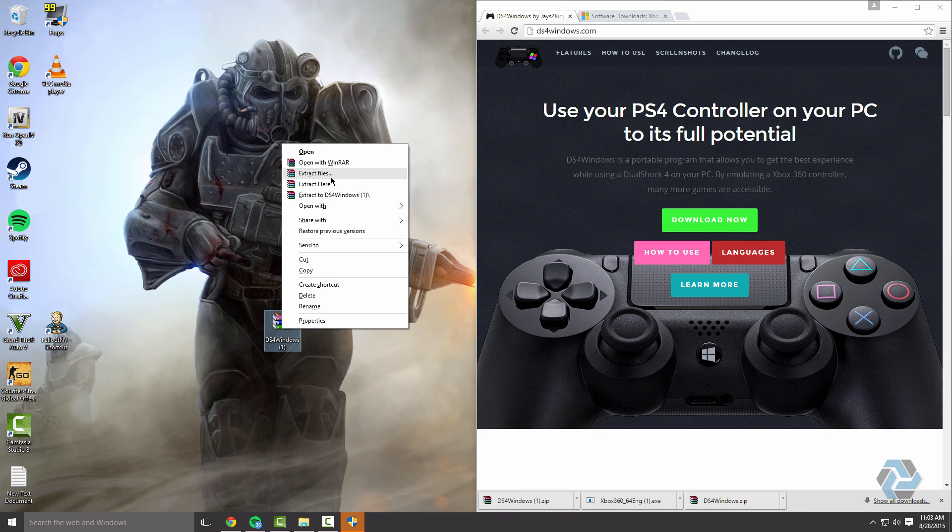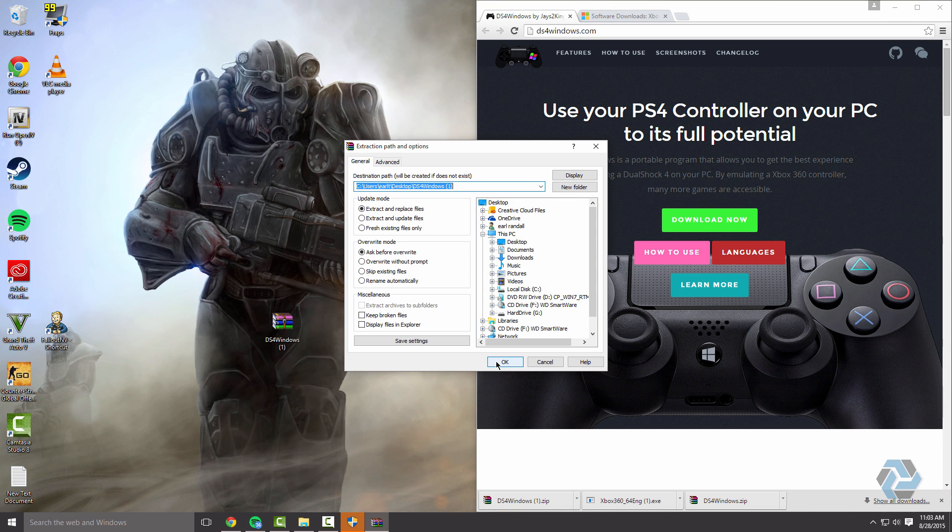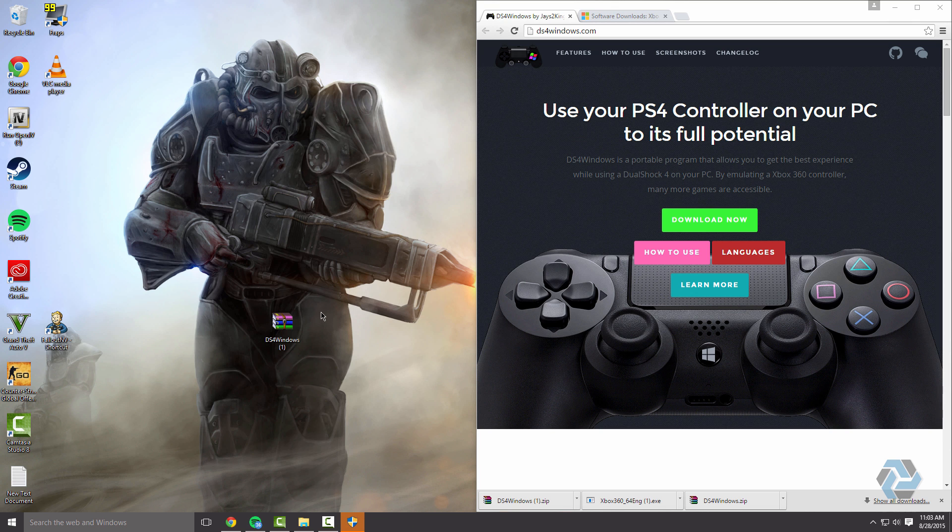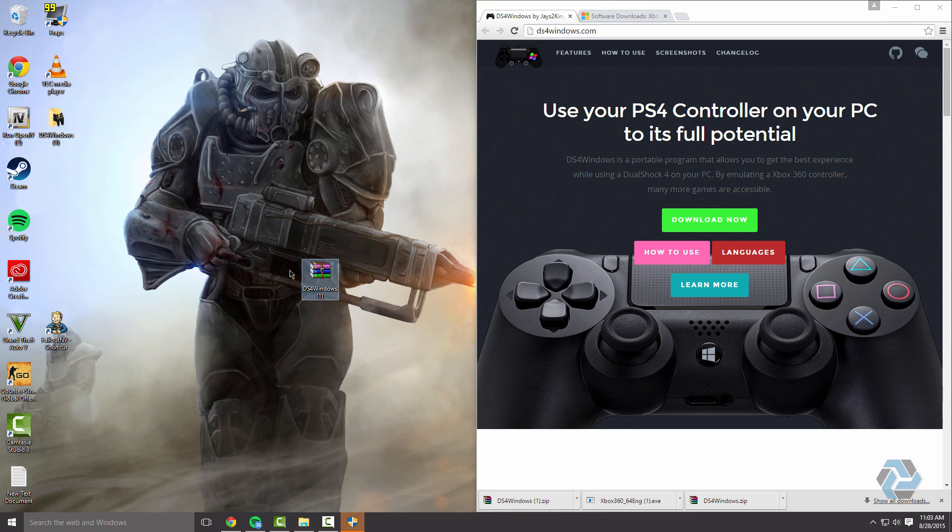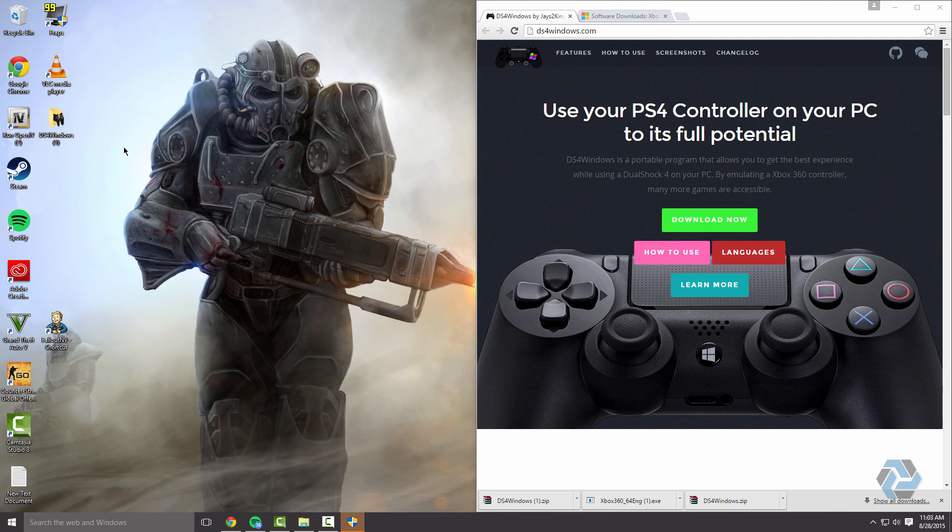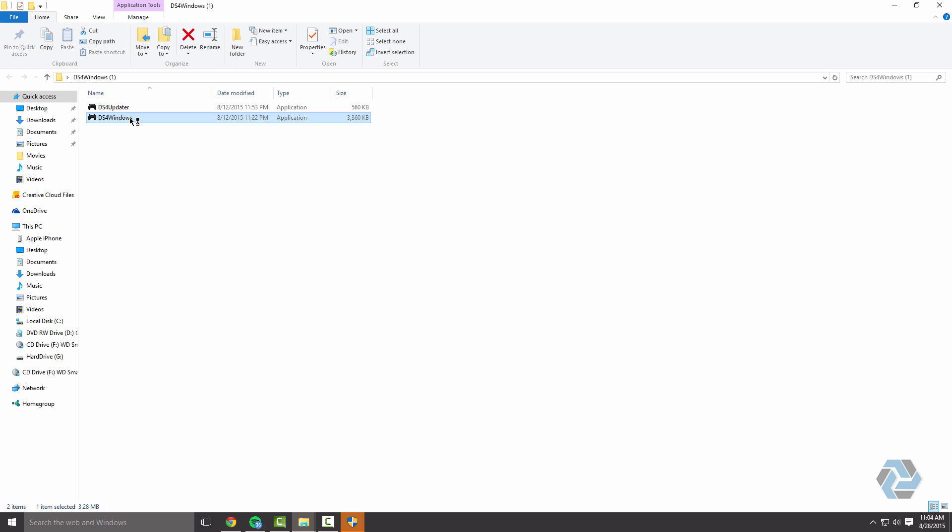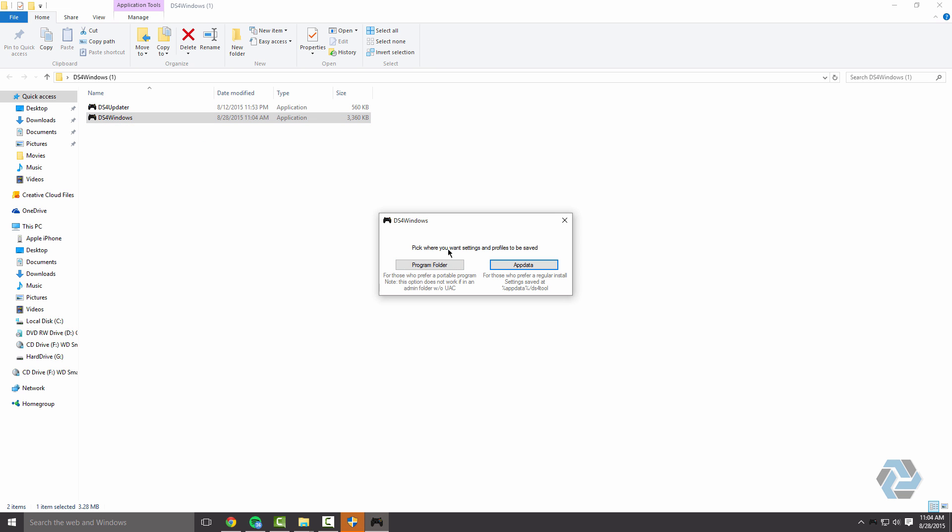Right click on it and extract the files. I'm just going to extract it to my desktop, so click on OK. It should be right there. You can delete this, do whatever you want with it. I'm going to delete it. Now open up DS4 Windows and double click on DS4 Windows. It's going to ask you where you want to save your settings and profiles. I'm going to save them in AppData.